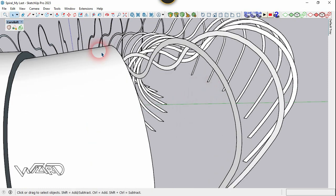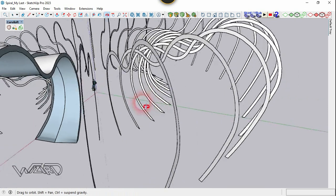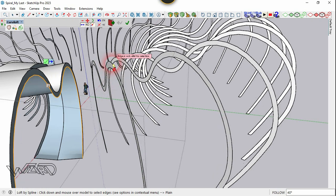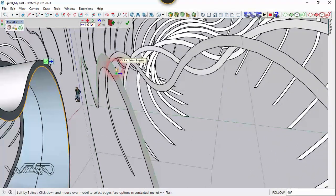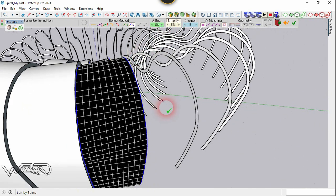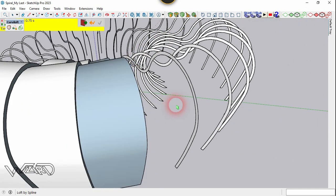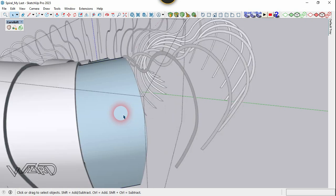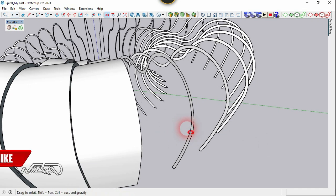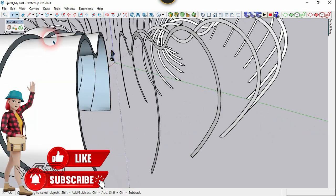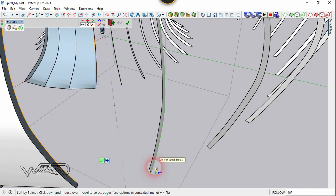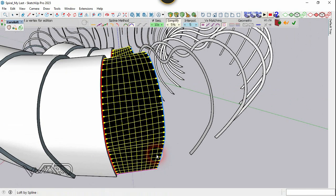Do the same again with the Copy Loft command: select the inside edge and the outside edge from the adjacent surface and confirm it. Reverse the surface as needed. Use the same Copy Loft command — select the inside edge and the outside edge from the adjacent surface and confirm it.